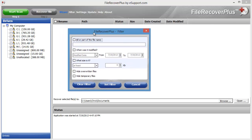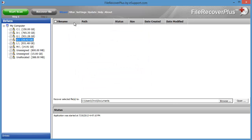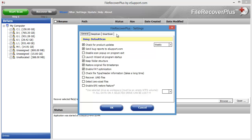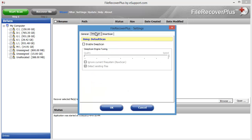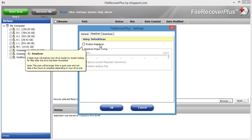Up here are filter options that give you more options to find specific files if you know information such as the file name, when it was modified, or file size. There's also a settings area, and a deep scan option — if you hover over these it gives you a pop-out explaining what they're for, like helping you find files better if the drive's been formatted.